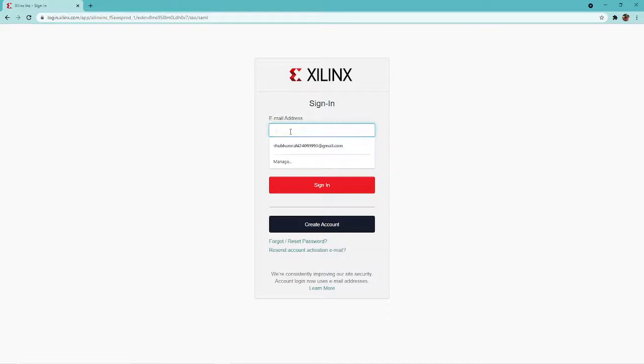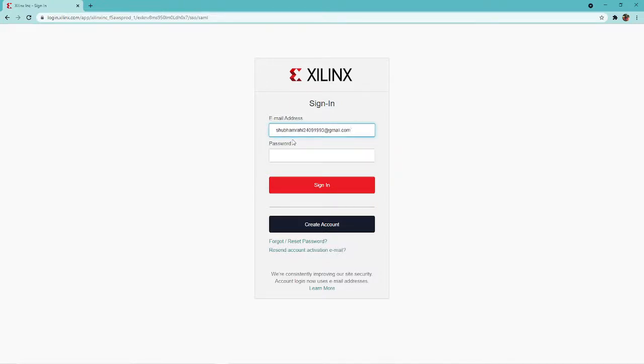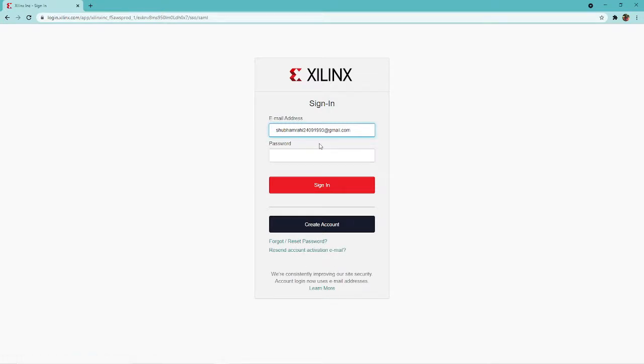It will ask you to sign in. If you don't have an ID for Xilinx, you can create one. If you already have one, simply sign in. Let me sign in.